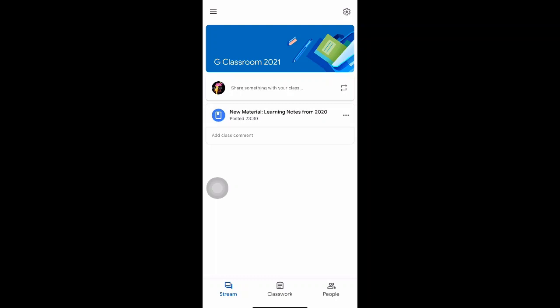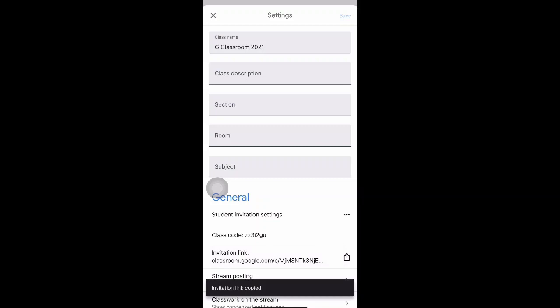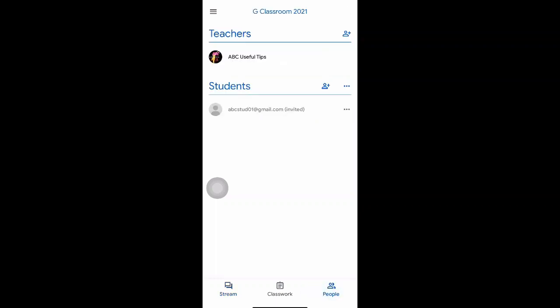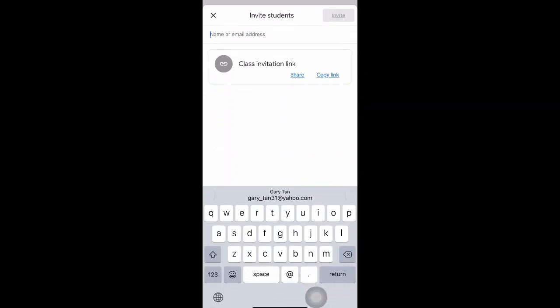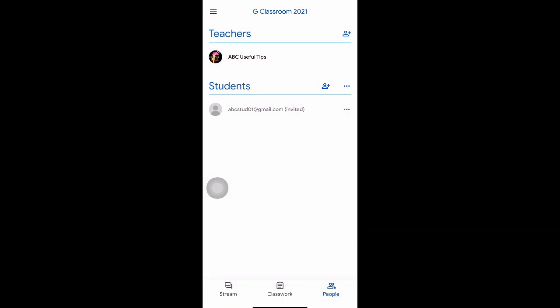The third and last method — a new feature of Google Classroom — is through an invite link. You can find this invite link in the same settings panel at the top right corner of the class. Click on the settings icon, scroll to 'Invitation Link', and click on it to copy that link. Another way to find the link is to go to 'People' at the bottom right corner, then click the 'Invite students' icon, and you'll see the class invite link there as well.